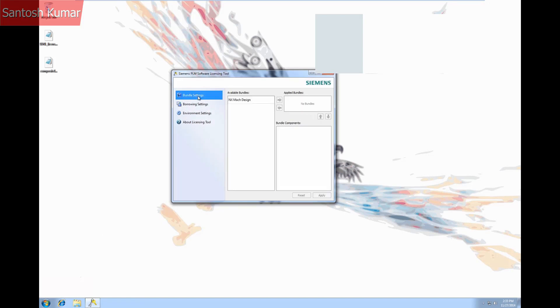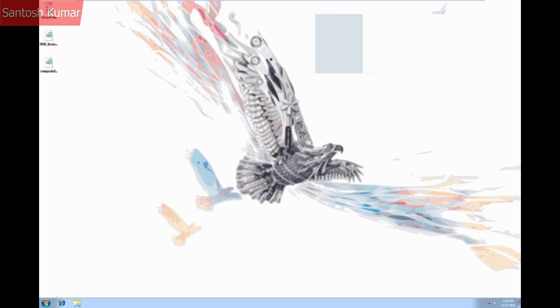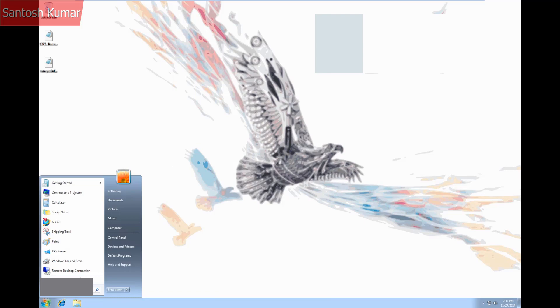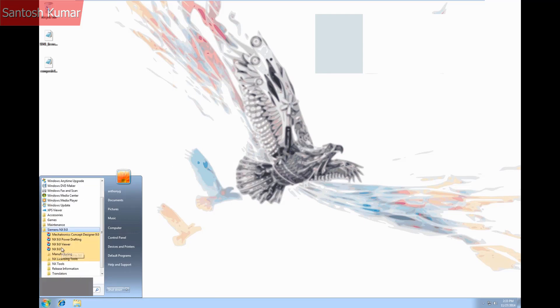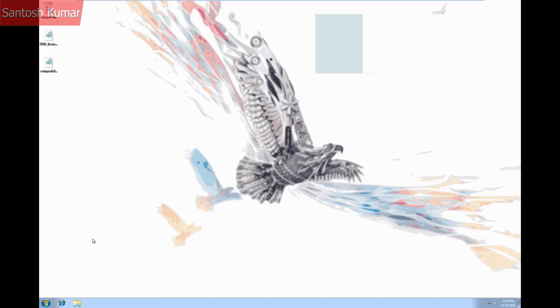Start it, select bundle settings and you can then add your available bundle to the applied ones and press apply. You can now start NX with no error message or having to specify a bundle again.